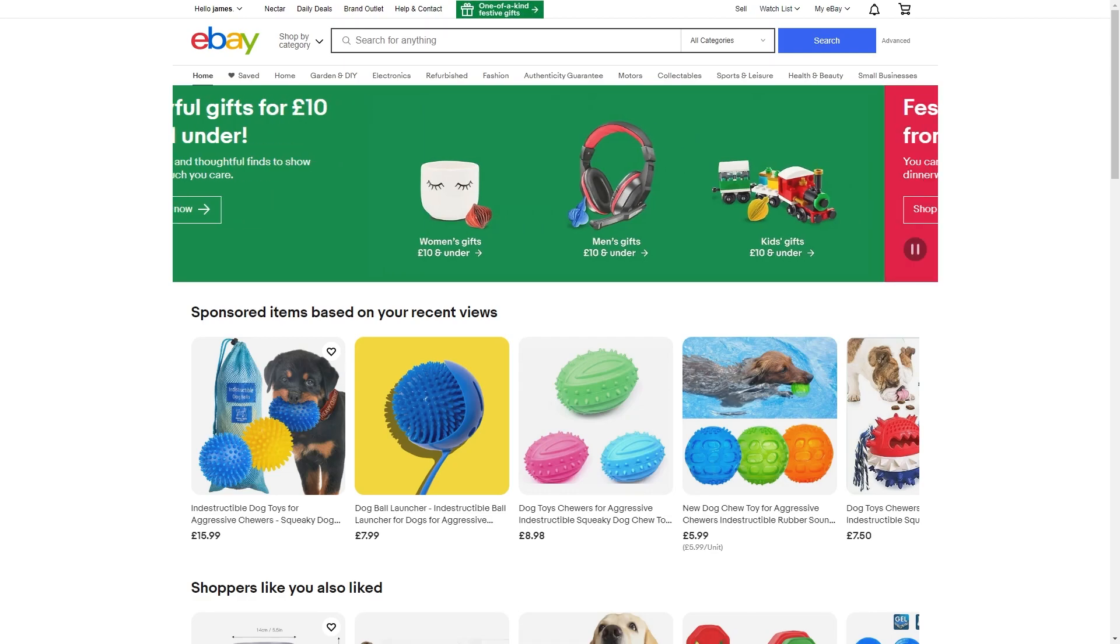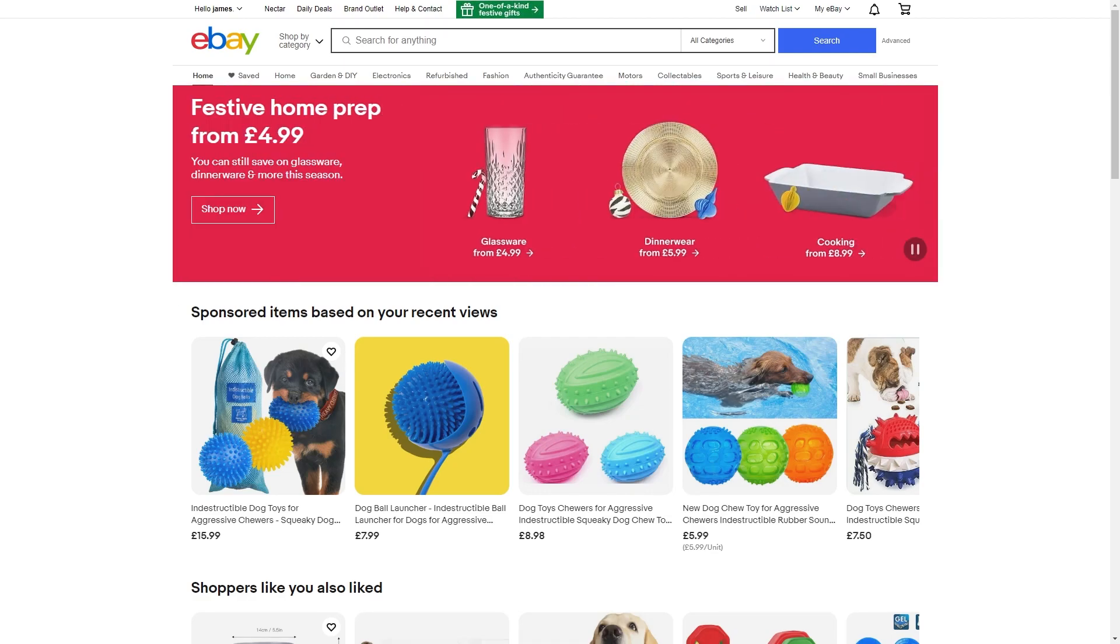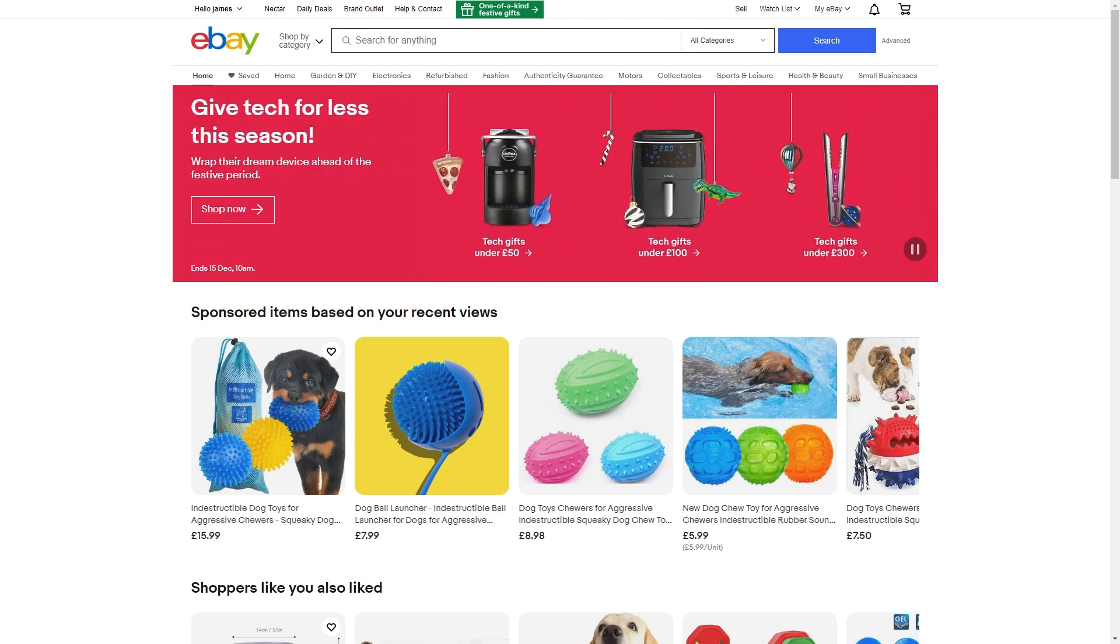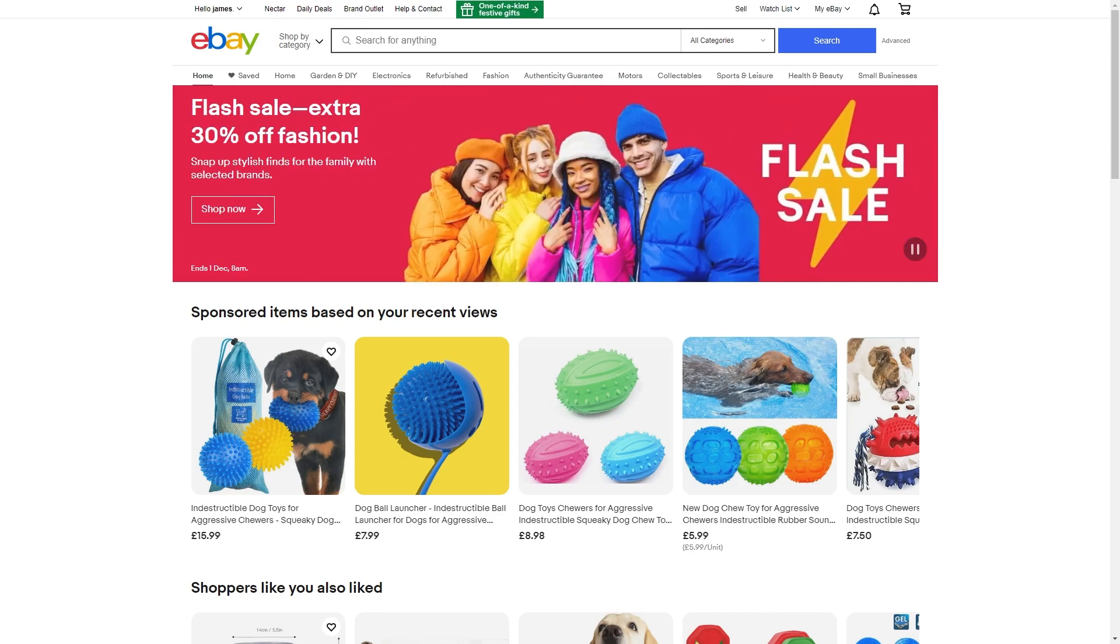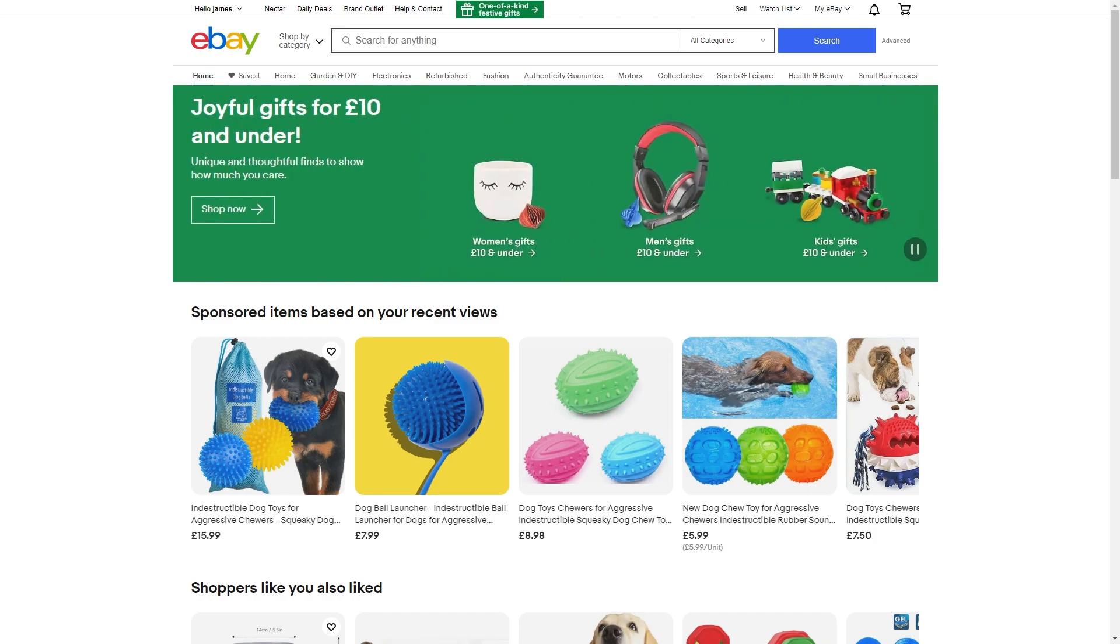Hello and welcome back to another video. Today I'm going to be showing you how you can pay with Apple Pay on eBay. Now this is a very quick and simple thing to do, so make sure you watch this video all the way to the end so you don't miss any important steps.